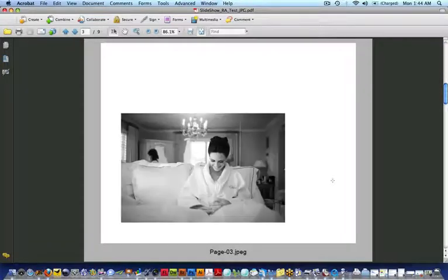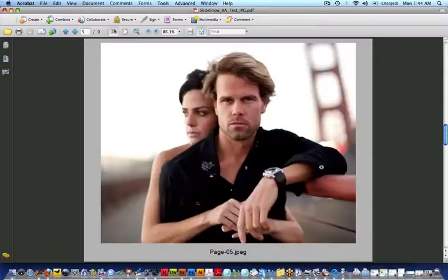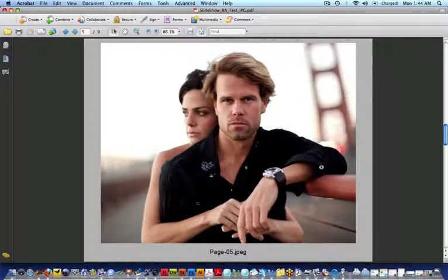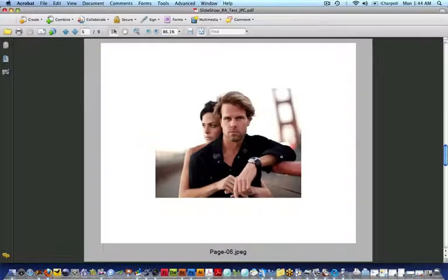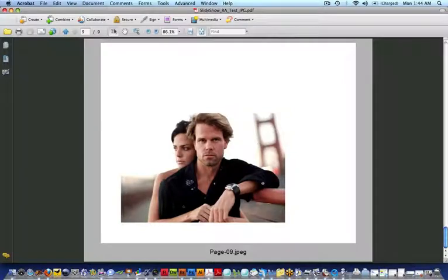I can just scroll through the pages. There's one, two, three, four, five. See this nice gray area, you can definitely tell where the separation is. Six, seven, eight, and so on.